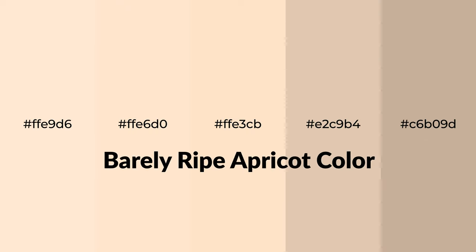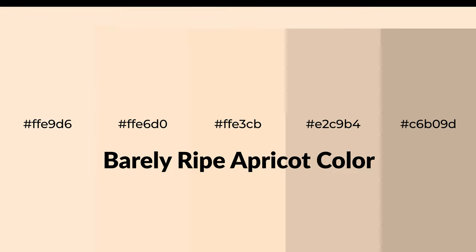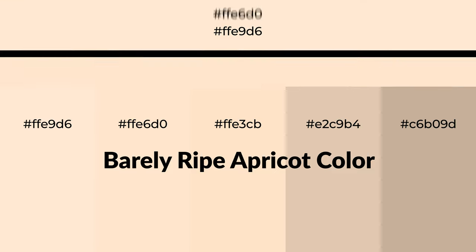Warm shades of barely ripe apricot color with brown hue for your next project. To generate tints of a color, we add white to the color, and tints create light and exquisite emotions.